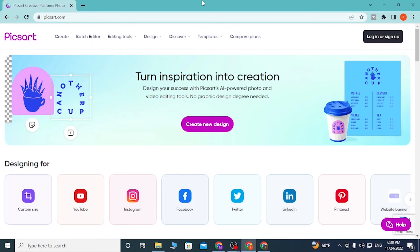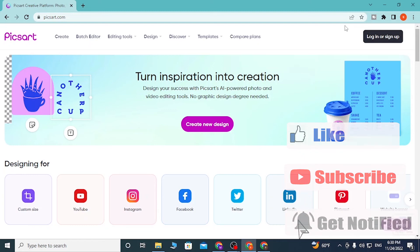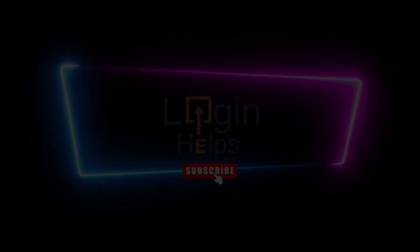And there you go guys, this is how you log into your Pixart account. If you have any questions regarding the topic, don't hesitate to comment in the comment section below. Don't forget to like, subscribe, and hit that bell icon. Thanks for watching guys.